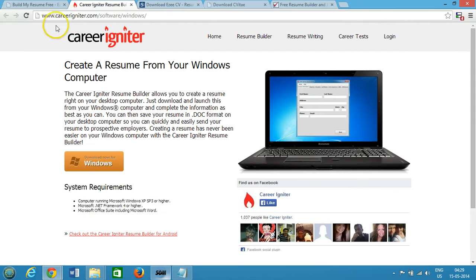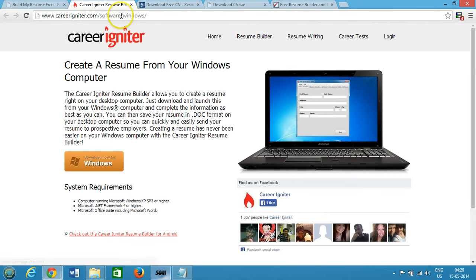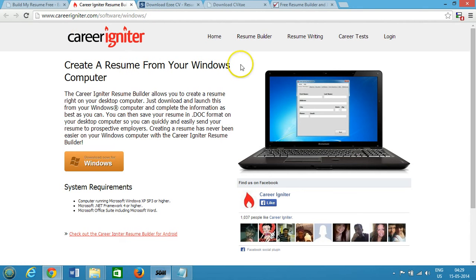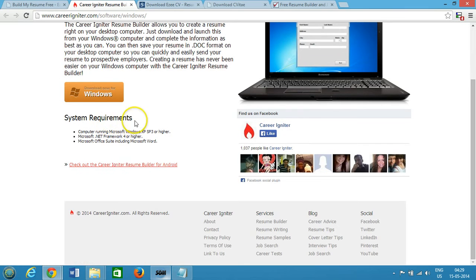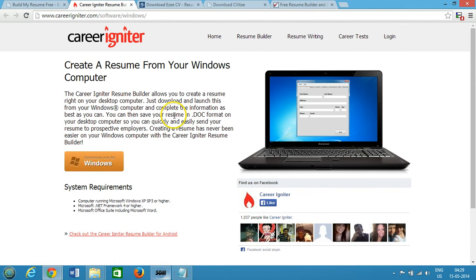The next one we have is careerigniter.com/software/windows - create a resume from your Windows computer. Download now for Windows. You can check out the system requirements over here and it's a free resume builder for Windows.